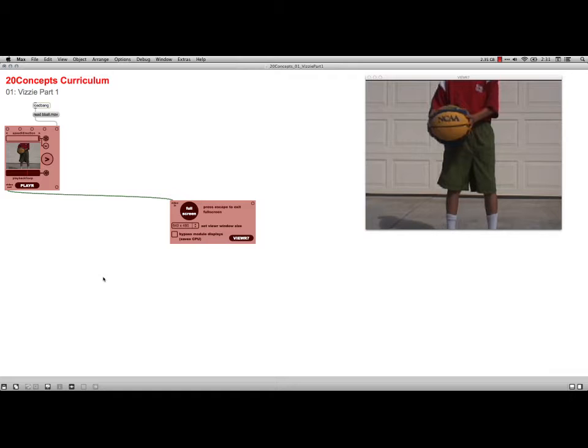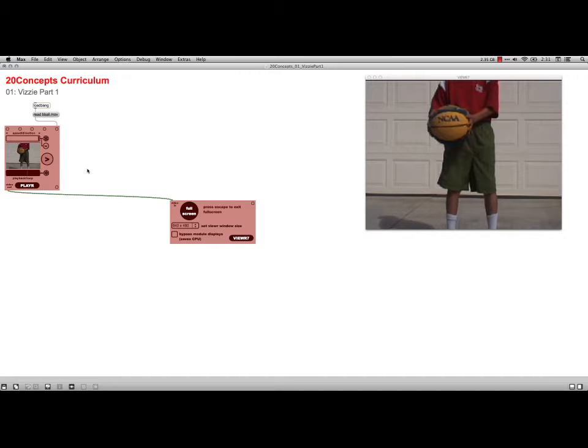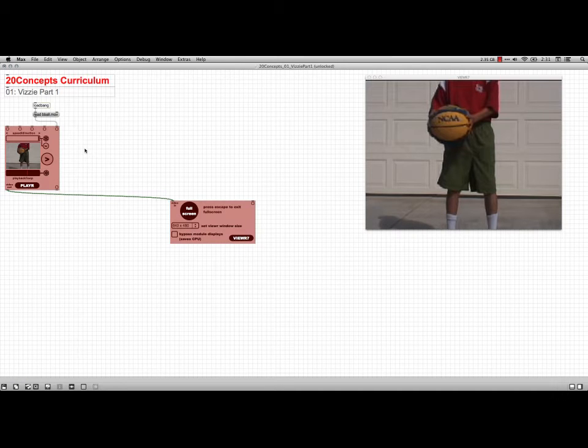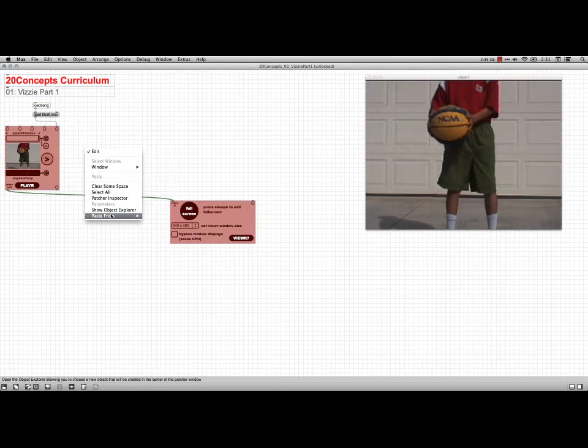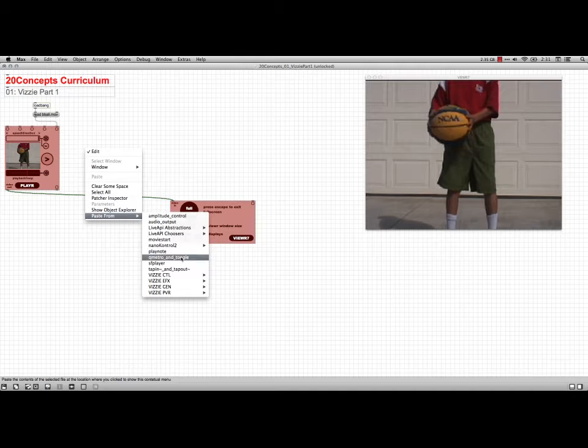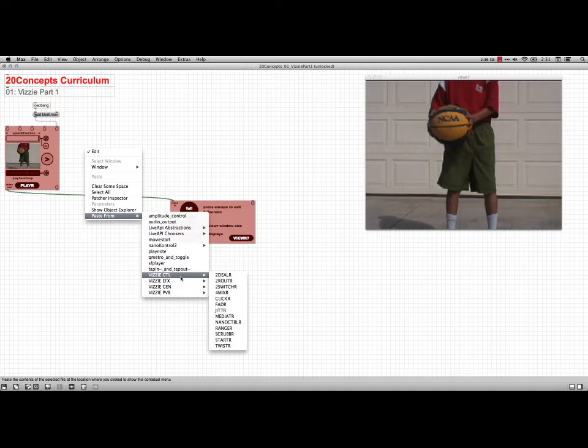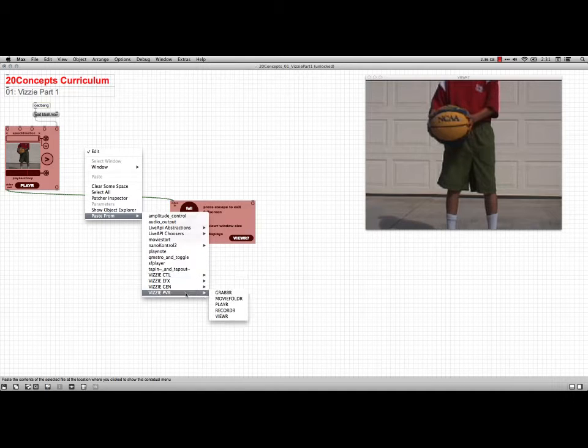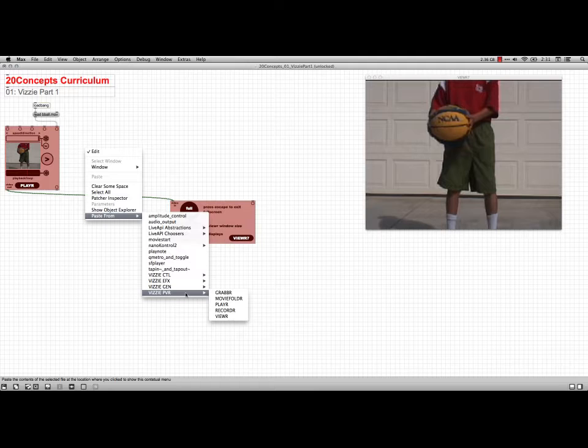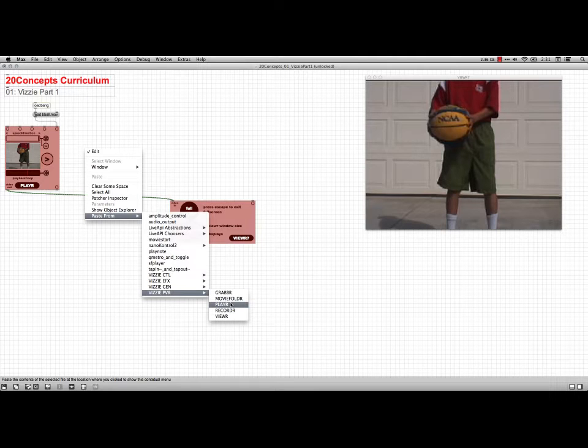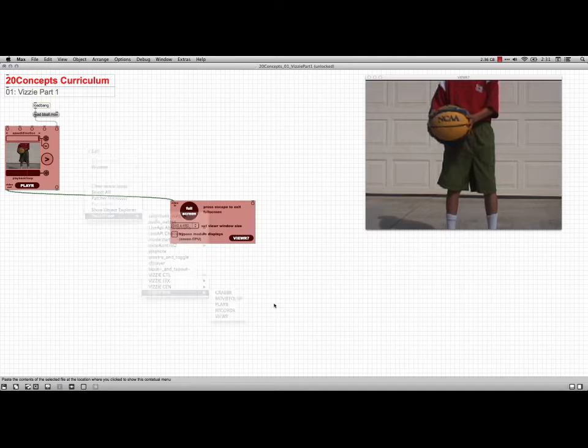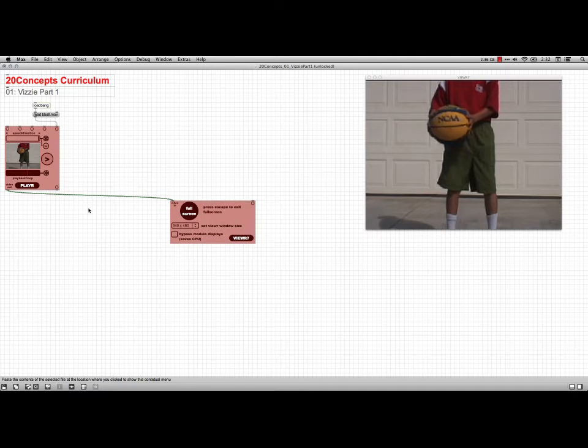The very first thing it says to do is to add in a Visi player module. I've got one here already, but if I just put this into edit, I can get it by right clicking and paste from Visi control, I'm sorry, Visi PVR for player, viewer, recorder. There's the player, that would put one in if we wanted it.